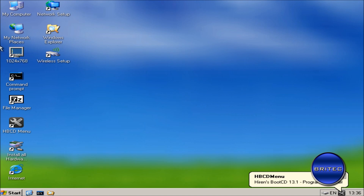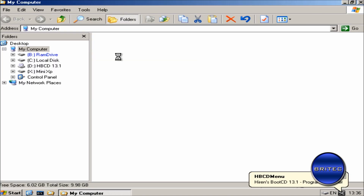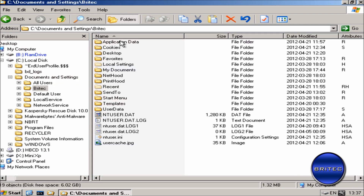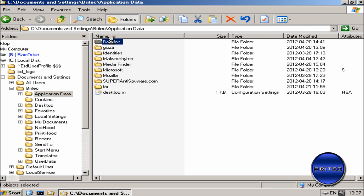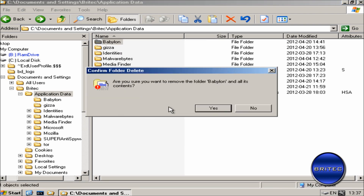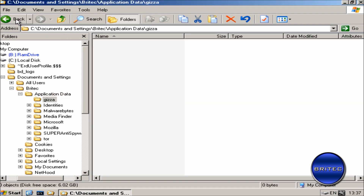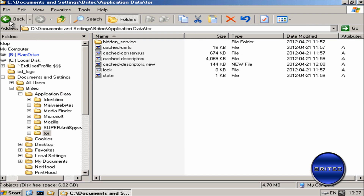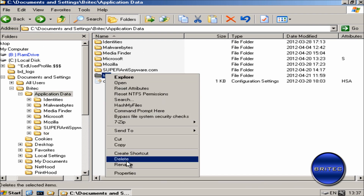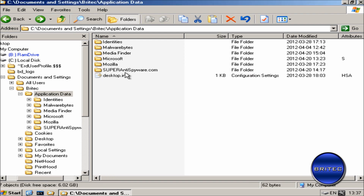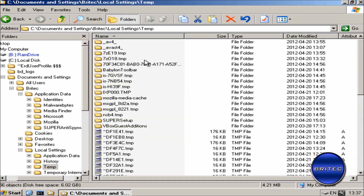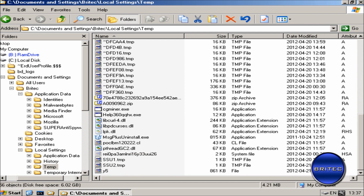Okay, so we're in the live CD environment. What we need to do now is manually remove this malicious stuff from the system.